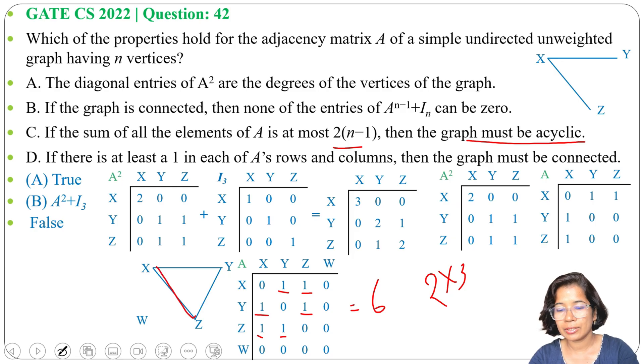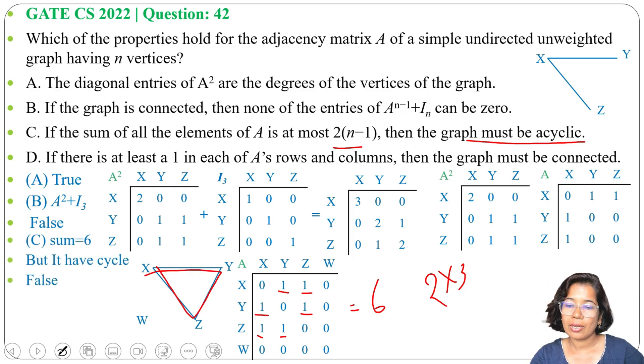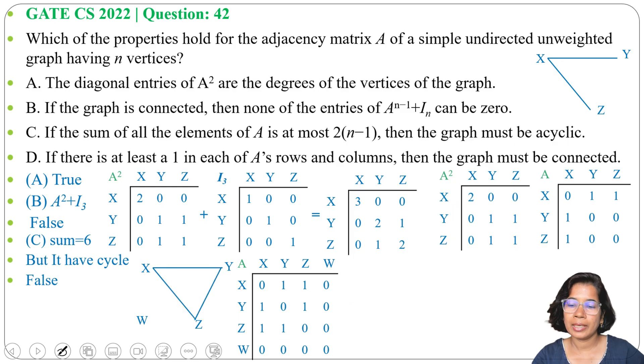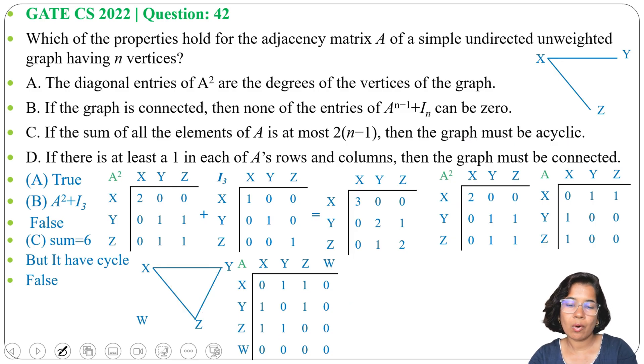Adding all elements: there are 6 ones, so the sum is 6. And 2(n−1) = 2(4−1) = 6. So the sum equals 2(n−1), satisfying the condition. But the graph contains the cycle x-y-z. Hence option C is also false.